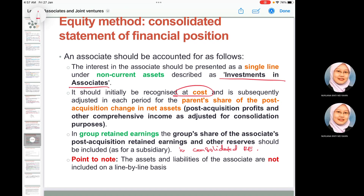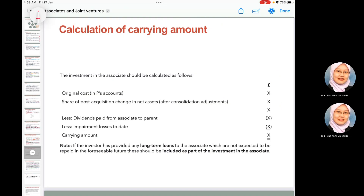The assets and liabilities of the associate are not included on a line-by-line basis — you do not aggregate them with the parent's assets and liabilities. The carrying amount of the investment in associate is calculated as: original cost plus the group's share of post-acquisition change in net assets, minus any dividend paid from associate to parent, minus impairment losses to date. This carrying amount is reported under non-current assets.